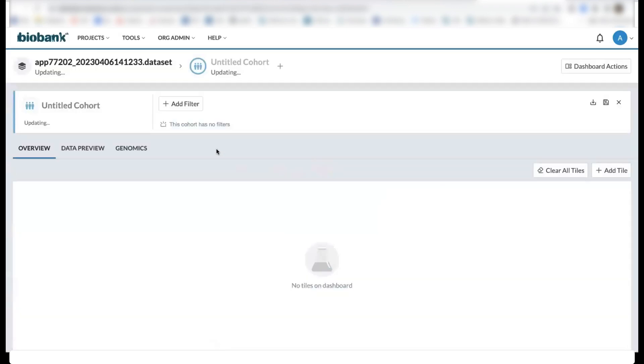This cohort browser allows you to explore the data and build cohorts of patients by filtering based on specific fields of interest. This cohort browser has multiple components.